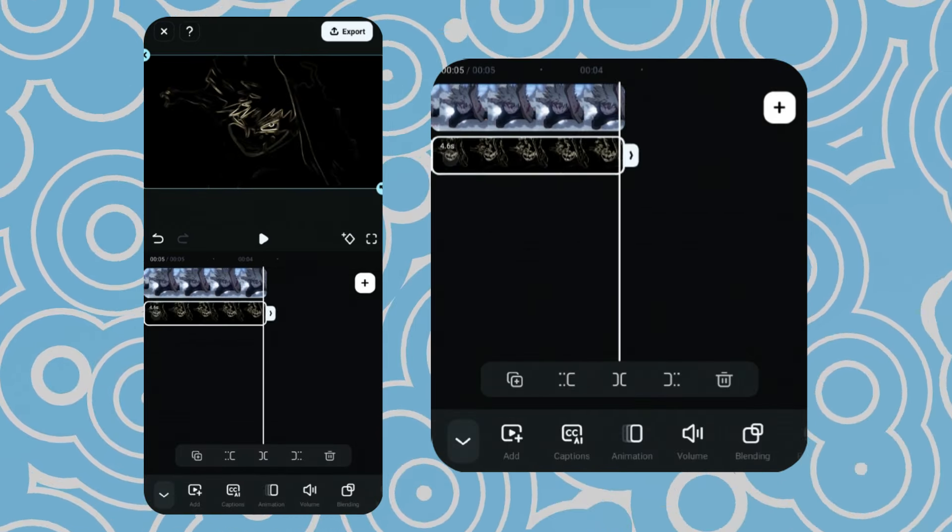Then, add a keyframe at the beginning as well as at the end to create a zoom-in animation. Now, copy the same clip and create the same animation.